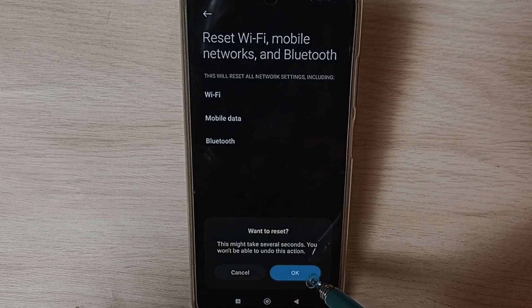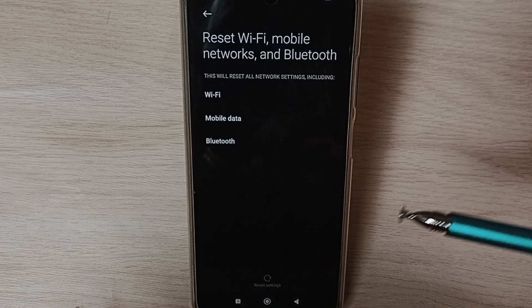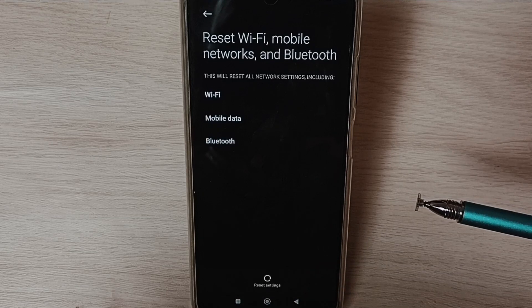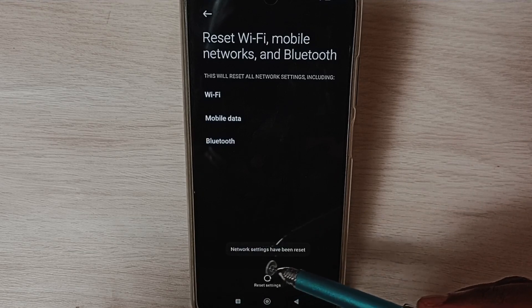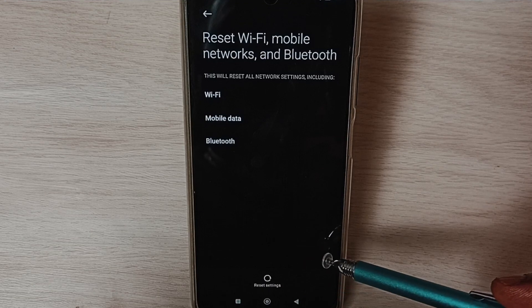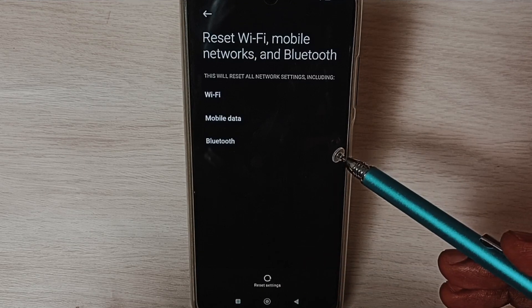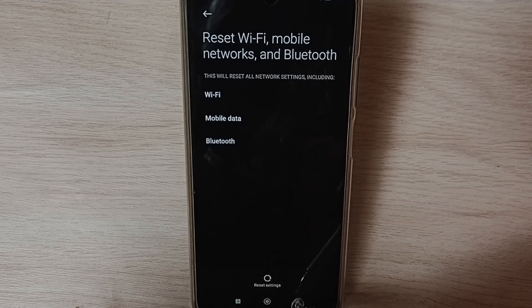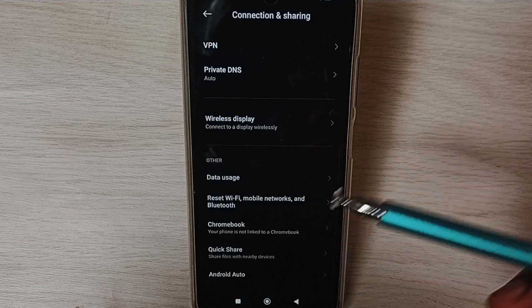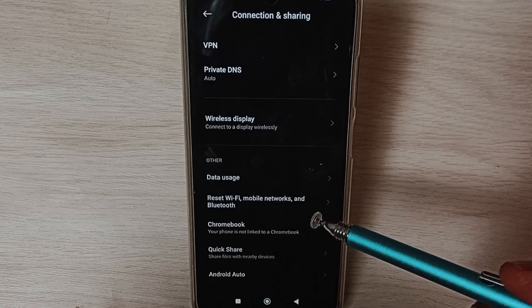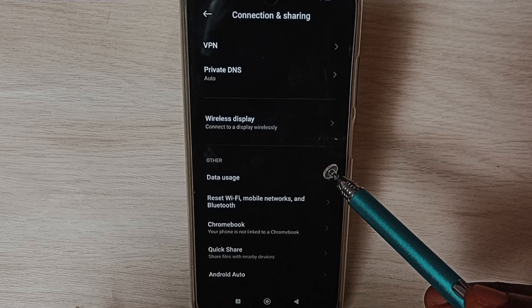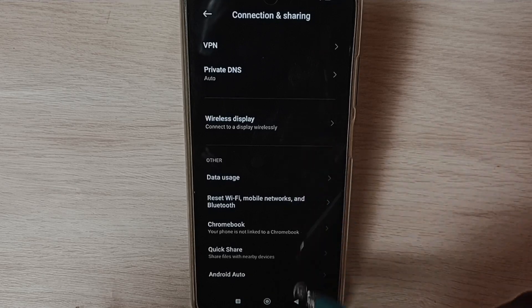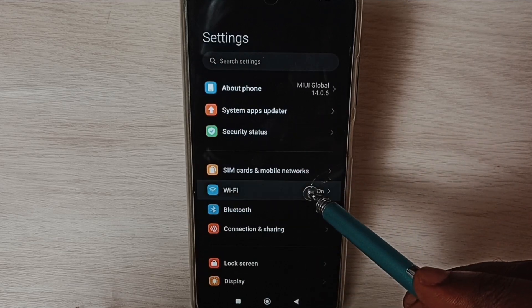Tap on OK. The network settings have been reset. So this way we can reset network settings and fix all Wi-Fi problems. After this reset operation, go back then select Wi-Fi.